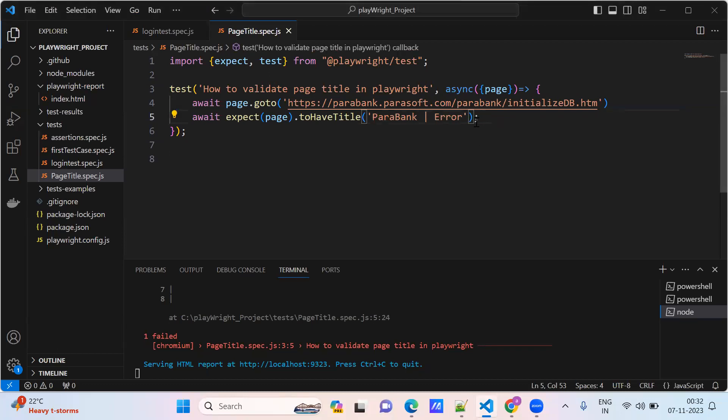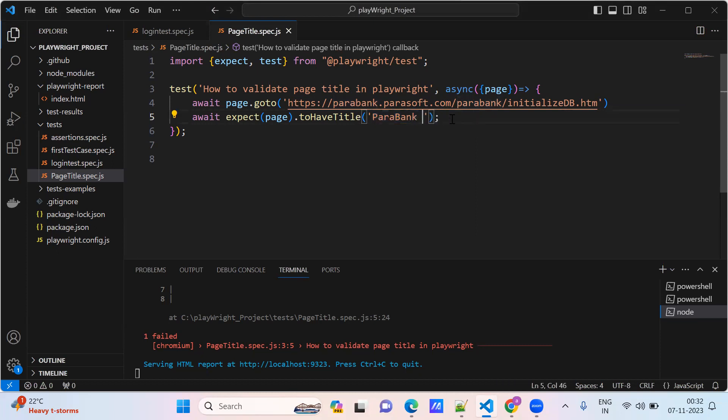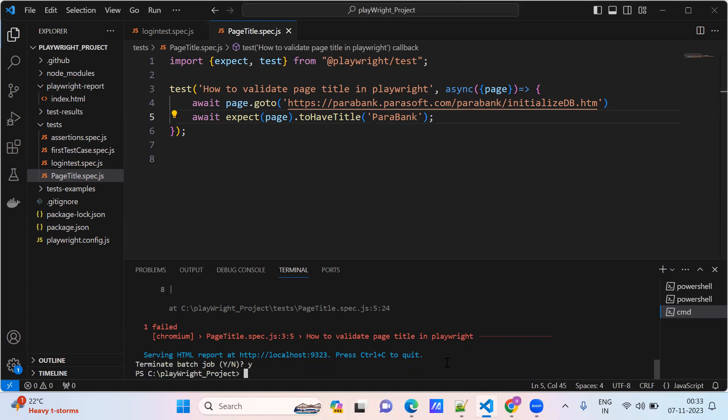Suppose I want to match with only Para Bank. How are you going to match? I am not doing the complete text, only some text, only part of the title name I provided.